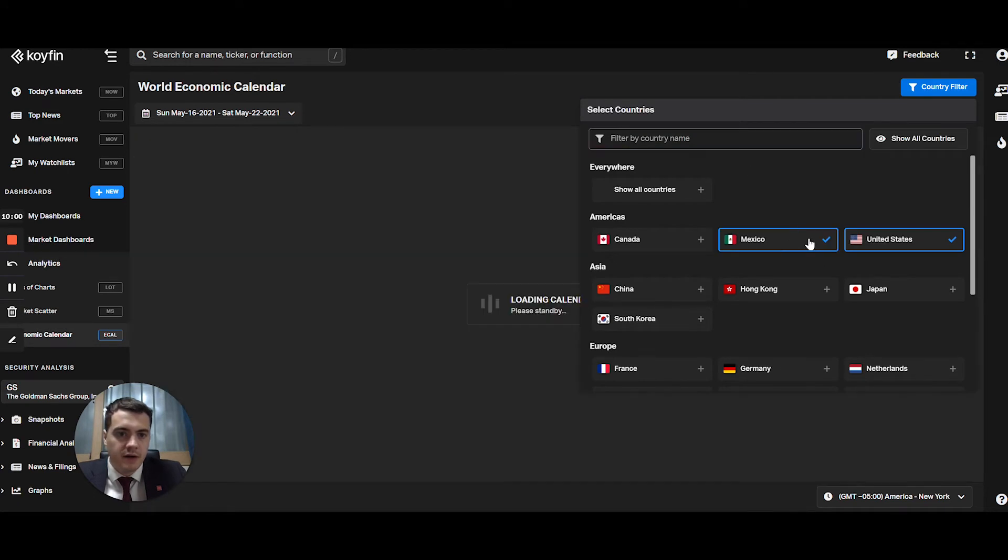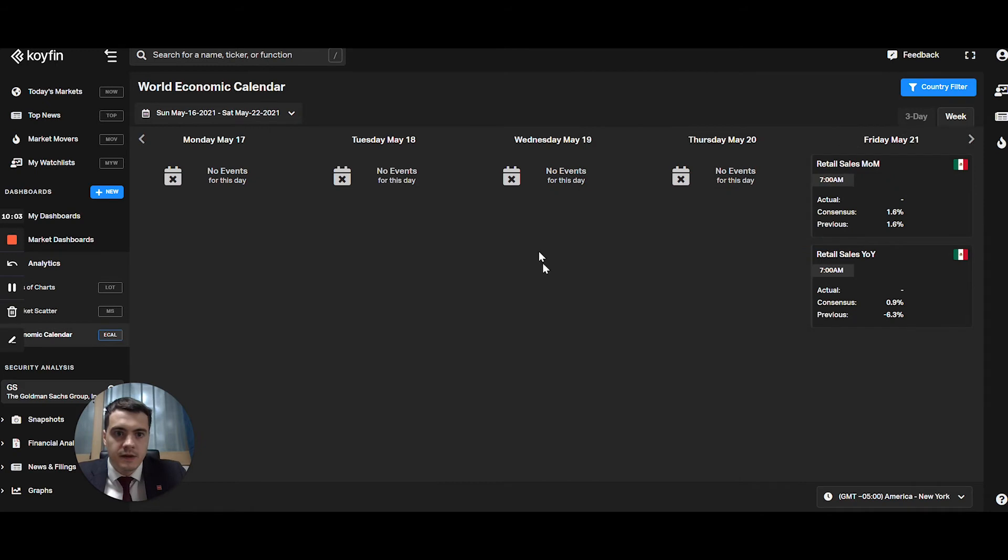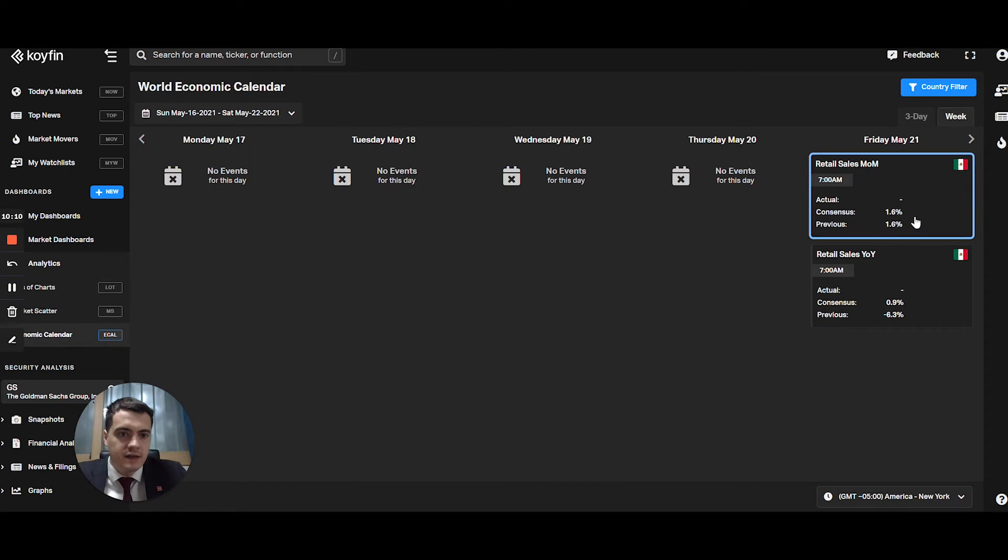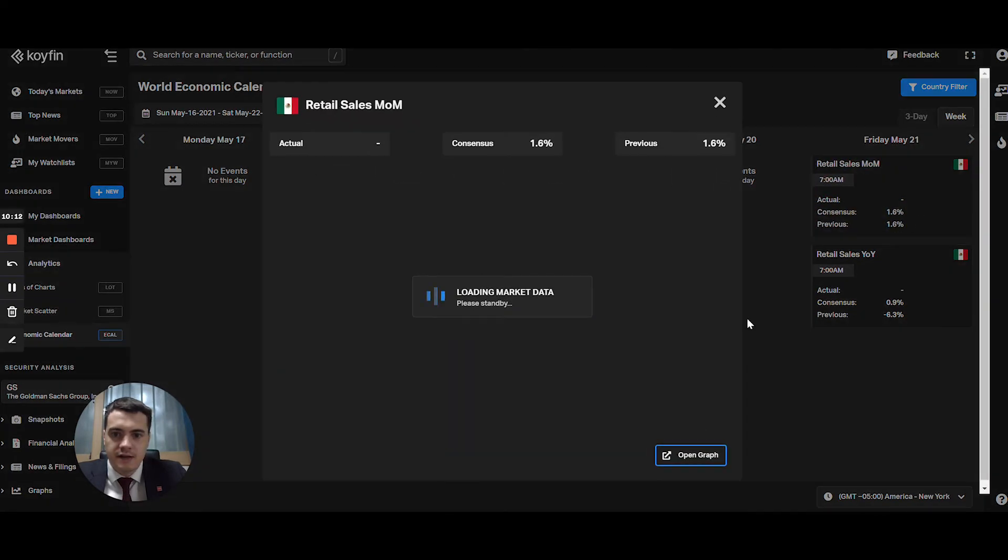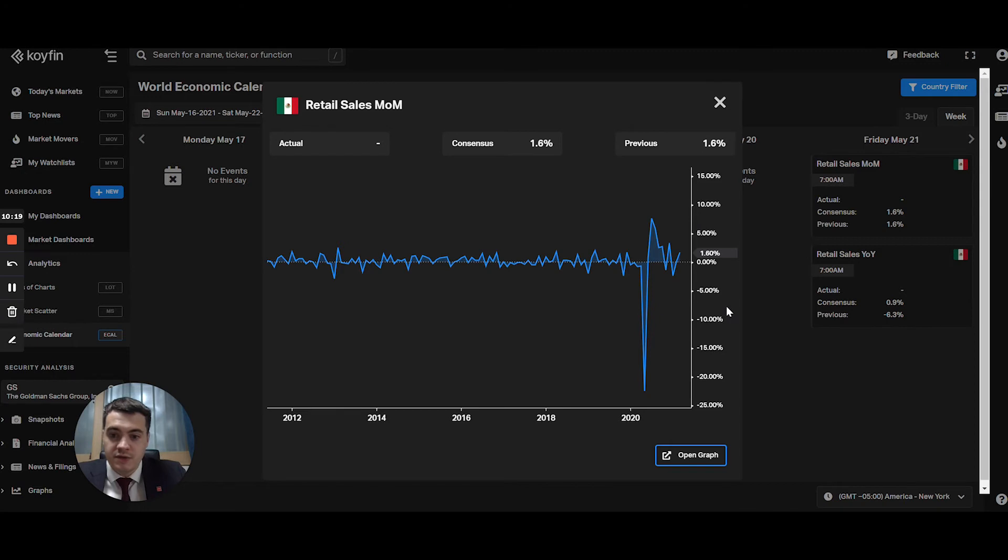For example, if I filter by Mexico, I'll see the economic releases coming from Mexico. And you can see the consensus and the previous. So if I click on it, you have the actual consensus and previous data points, which is pretty good. And then you have the option to open that graph directly within COIFIN.